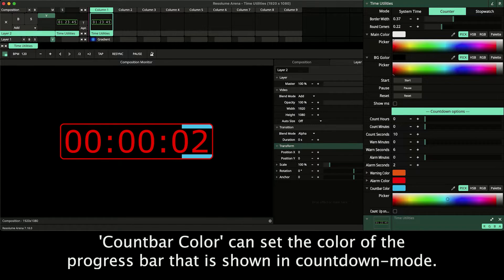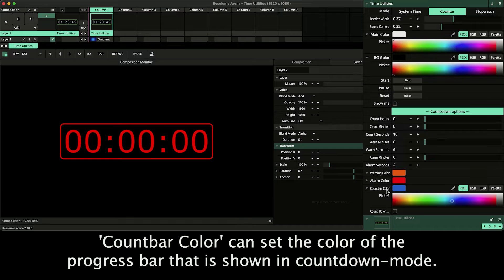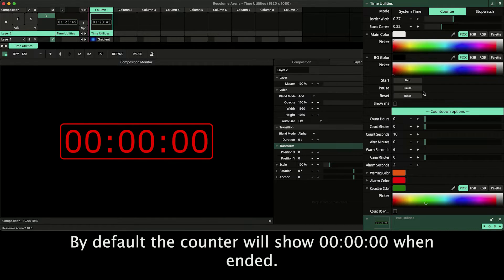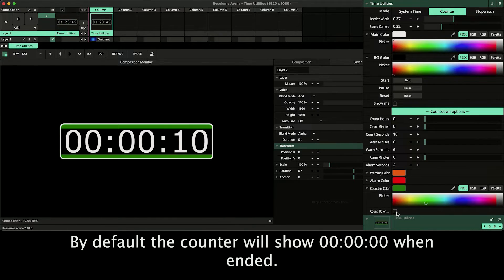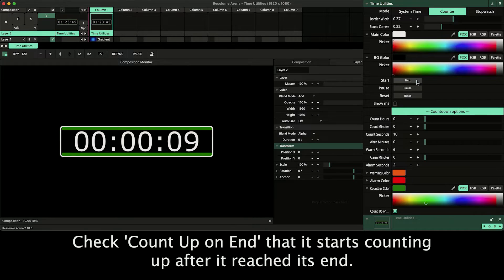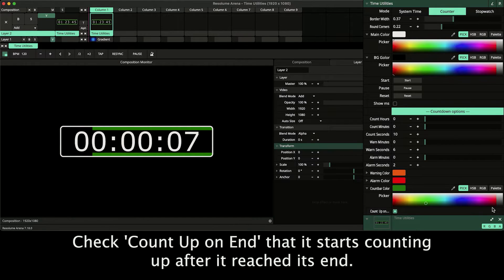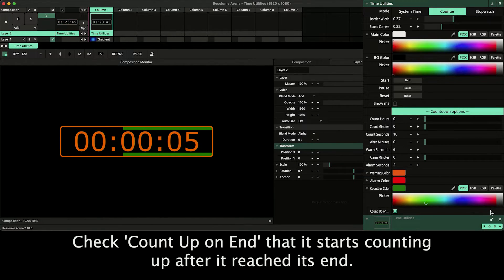Count bar color can set the color of the progress bar that is shown in countdown mode. By default the counter will show zero when ended. Check count up on end that it starts counting up after it reached its end.